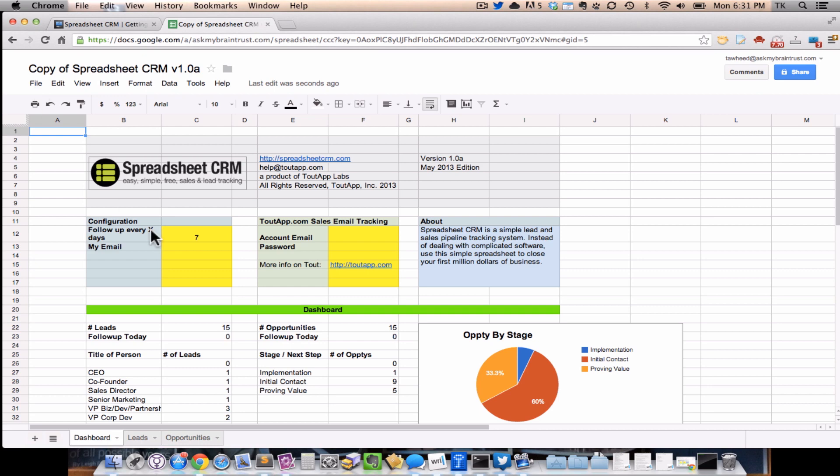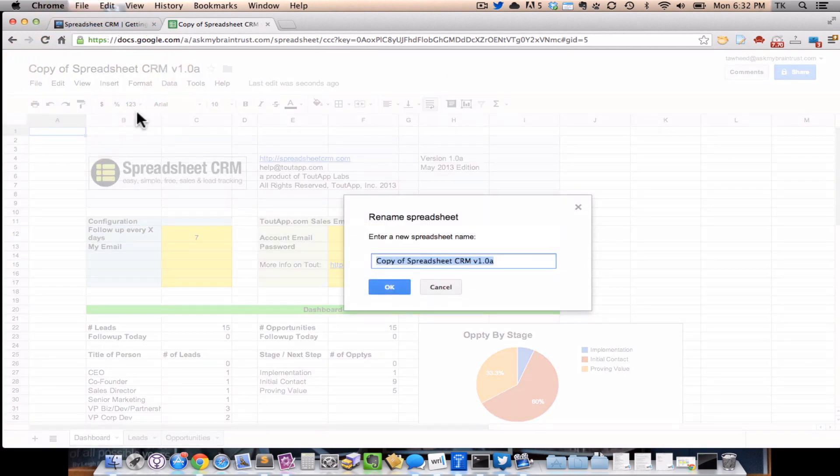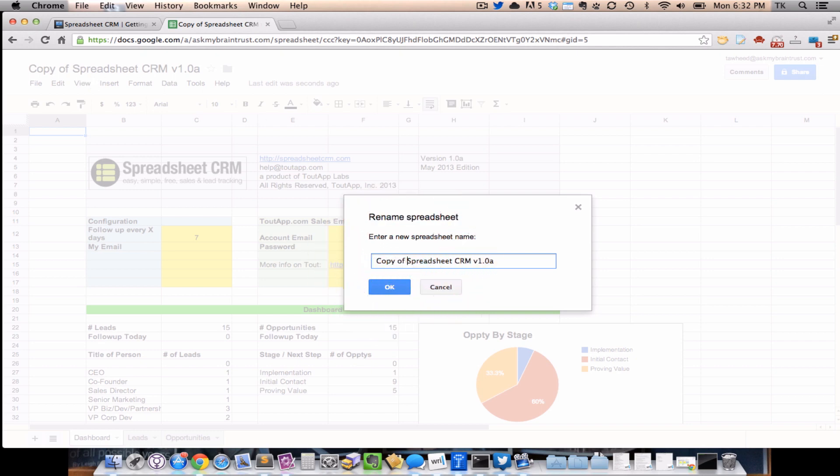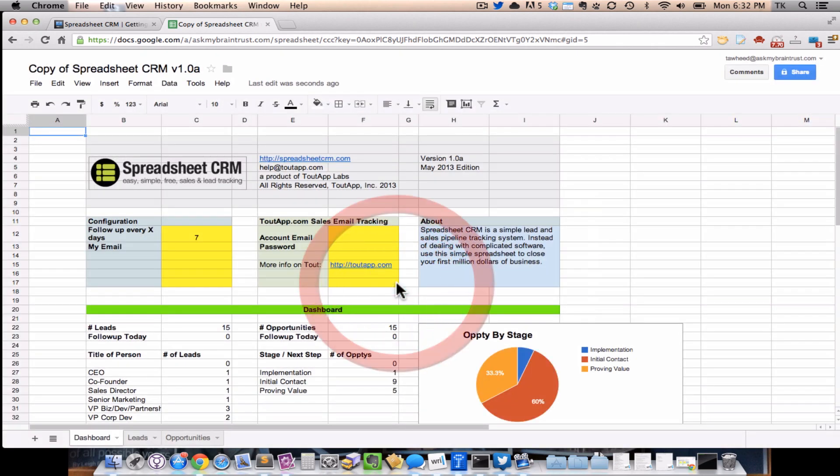This essentially is your spreadsheet system. We've gone ahead and put in a few default configuration parameters and some sample data so you can get a feel for how this whole thing works. But before you get started with any of that, the first thing you want to do is rename the spreadsheet. Click on the name of the spreadsheet right up top on the top left corner. When you click on it, it'll say Rename Spreadsheet. You want to rename it to something more meaningful. In this case, I'll call it Spreadsheet CRM. I like to keep track of the version number so at just one glance you'll be able to see what version you're on.